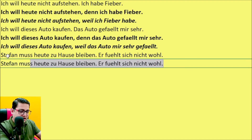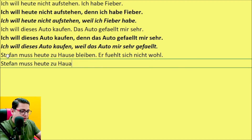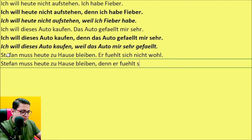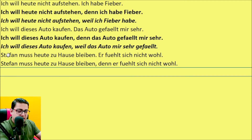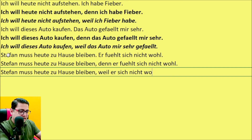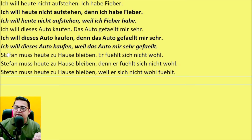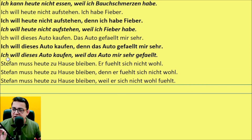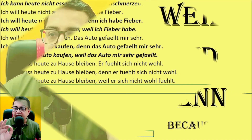Stefan muss heute zu Hause bleiben, denn er fühlt sich nicht wohl — because he is not feeling well. With weil: Stefan muss heute zu Hause bleiben, weil er sich nicht wohl fühlt. That is the only difference when we talk about weil and denn.